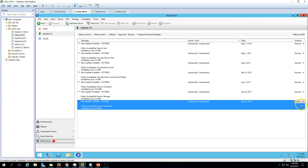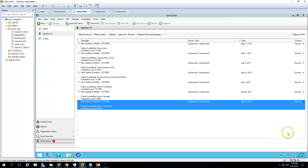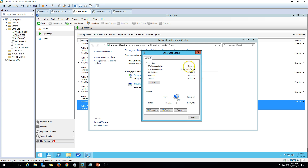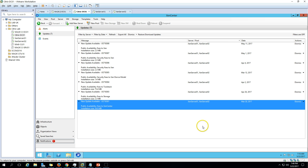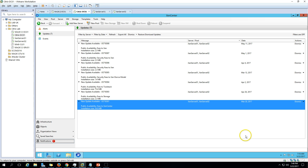Make sure when you are downloading updates from XenCenter, your XenCenter server must be connected to the internet. You do not need internet connection on your XenServers themselves - only the XenCenter server requires internet connectivity.